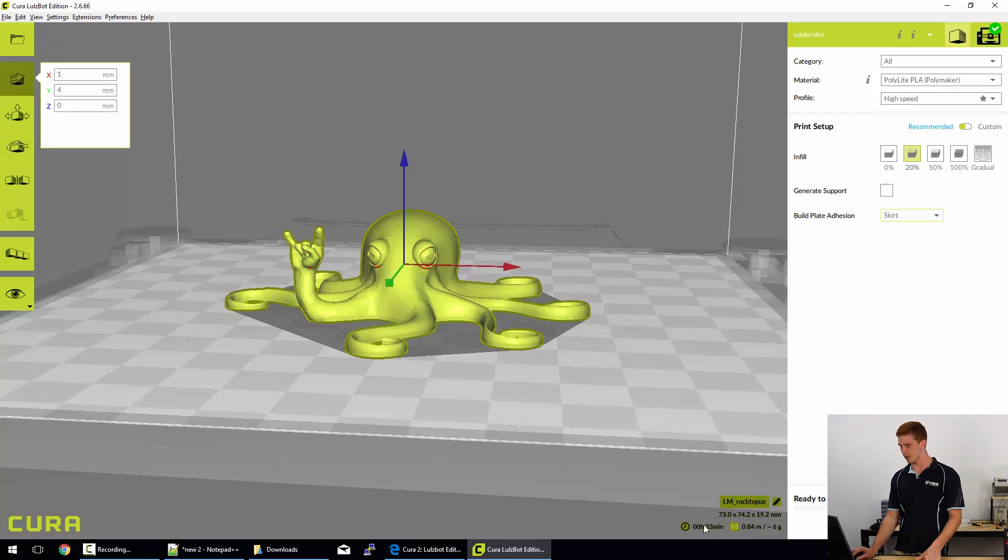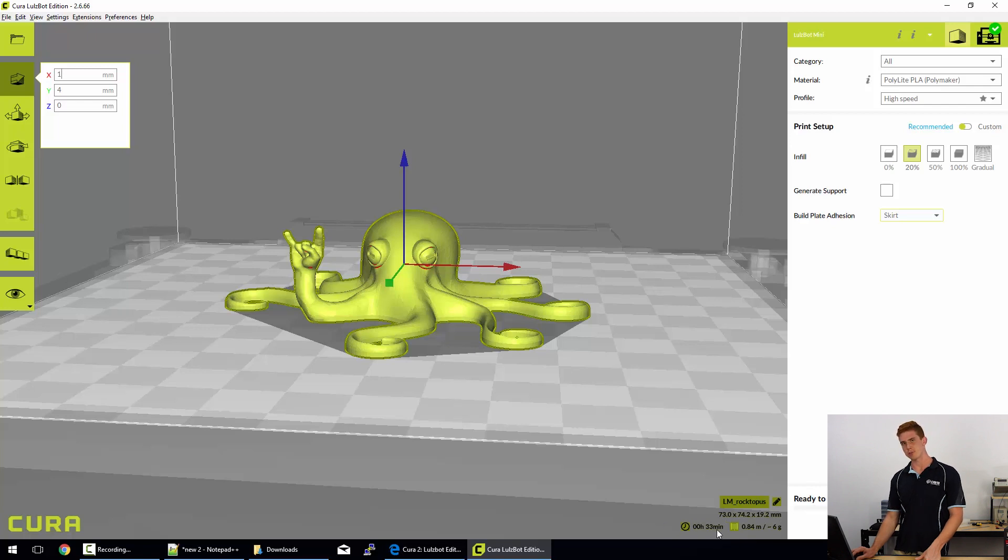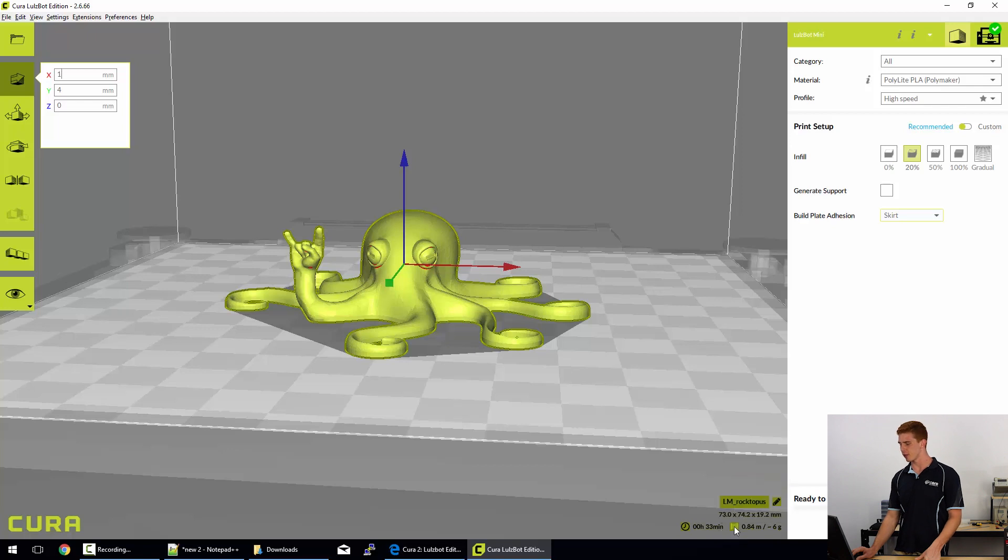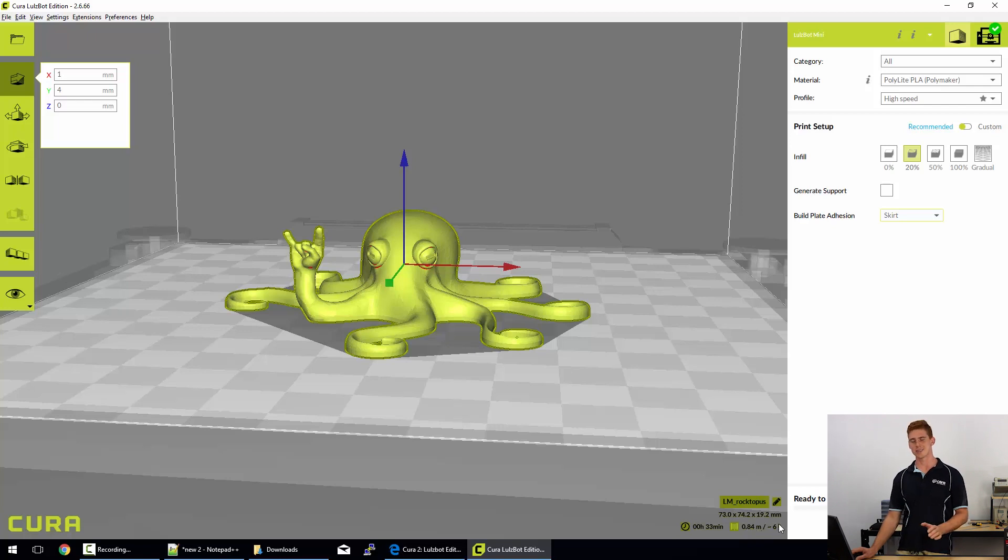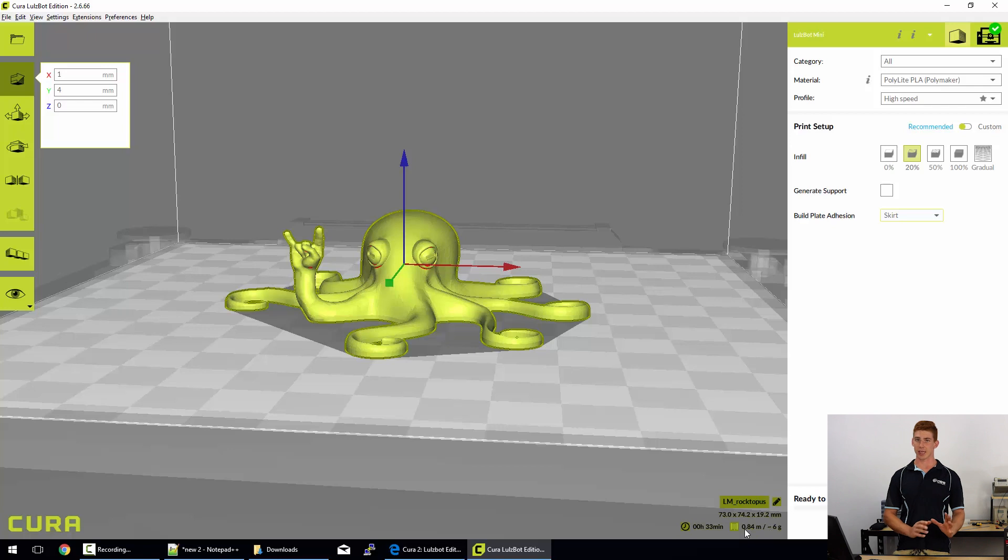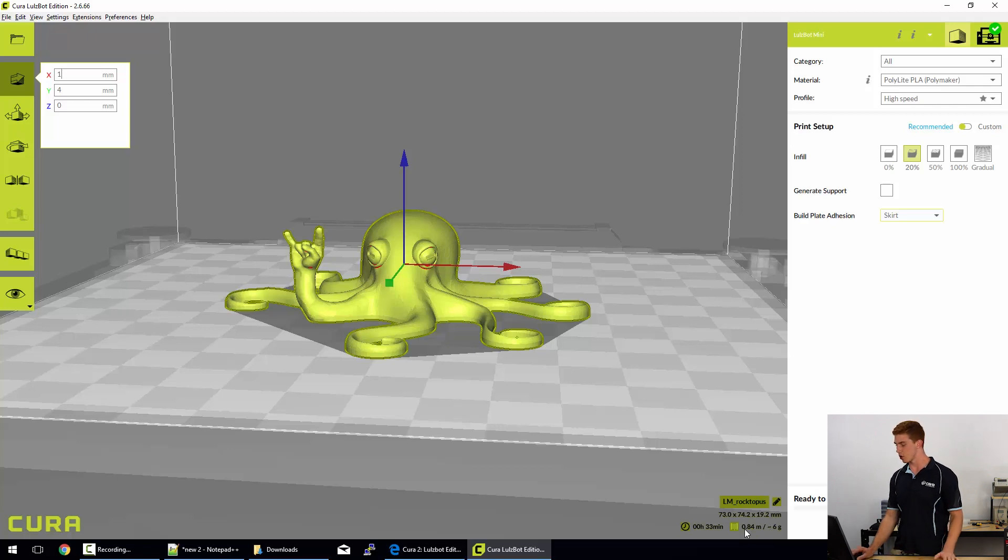Underneath that, we've got the bounding box volume. So if there was a box that went around this print, that would be its volume. To the left here, we've got the print time. That's an estimate, it's usually pretty accurate. And to the right of it, we've got the filament necessary to be able to print this. So it's 0.84 meters of filament or around six grams of filament, which can be handy if you're running low on a reel. You can weigh it and see what you've got.